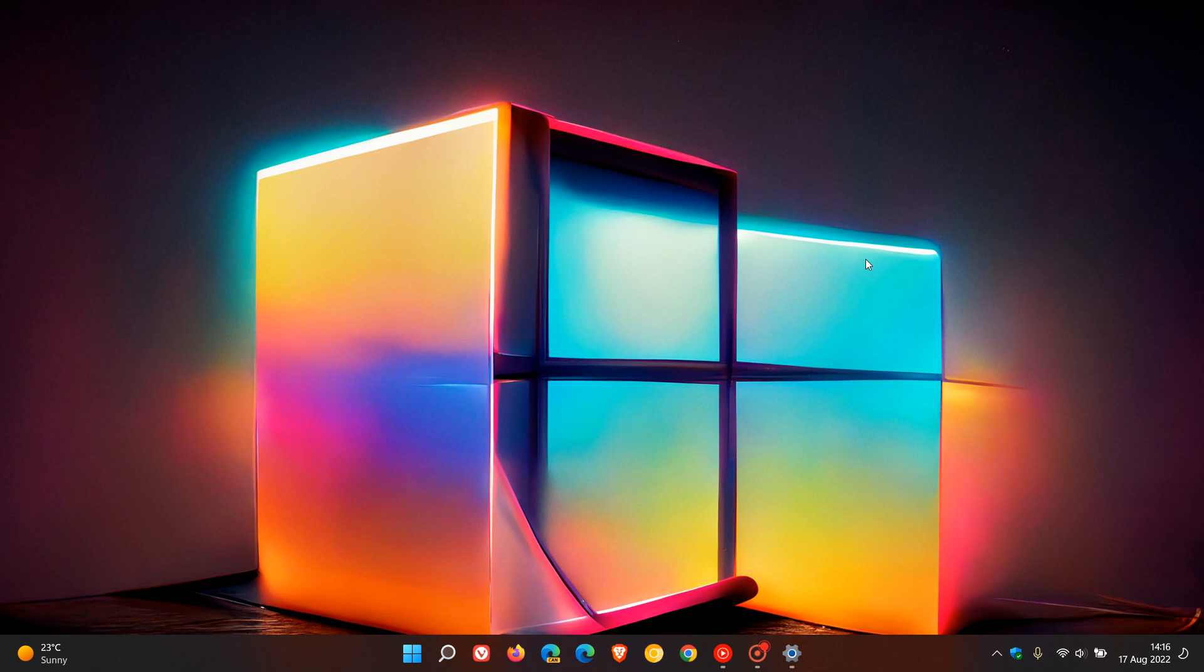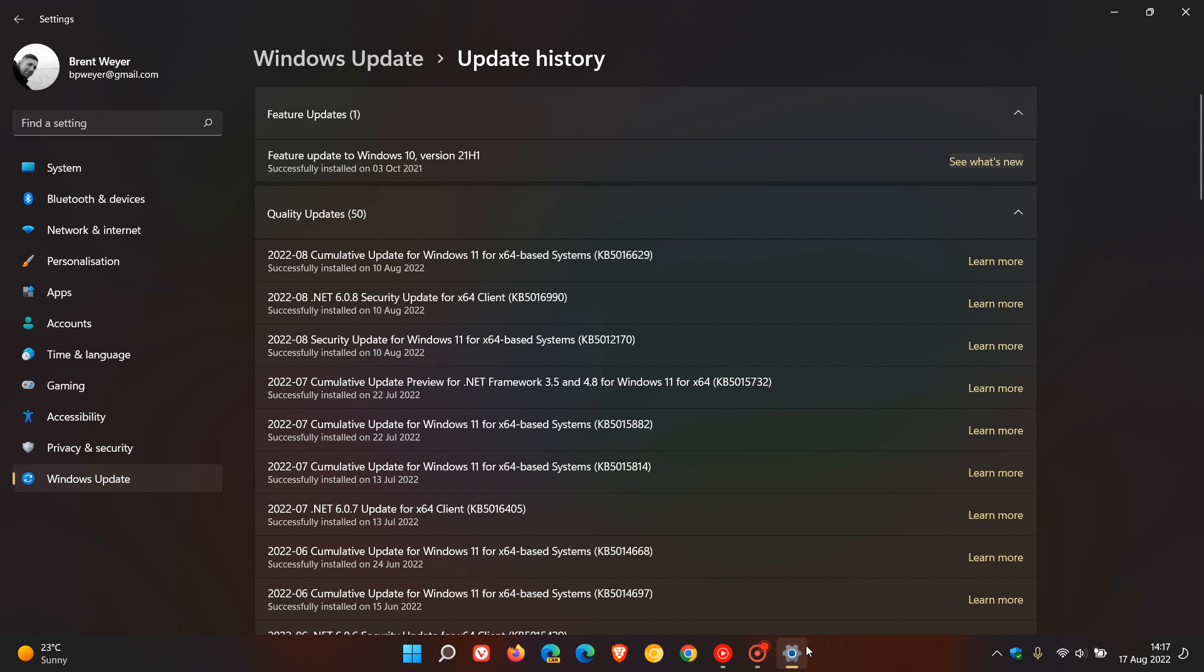So just two days ago, I posted a video that the Microsoft UEFI DBX security update KB5012170 was failing to install for some users and generating an error code. I'll leave a link in the description to that video, but just to do a quick recap, this was the update: